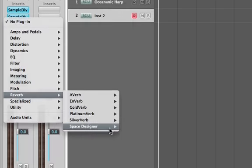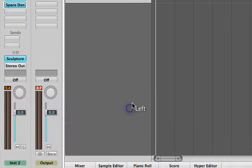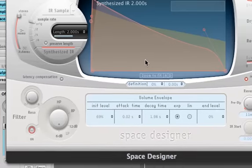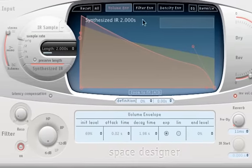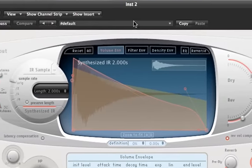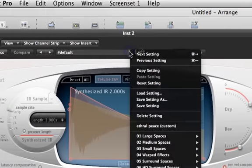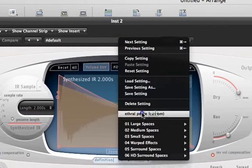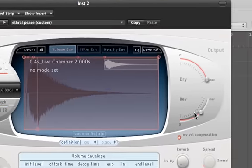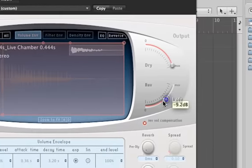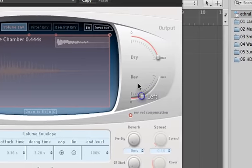Next is the reverbs, the first one being the ethereal piece reverb that I've made in one of my other videos. So you may want to reference back to that, and we're just going to turn down the amount of reverb a little bit.